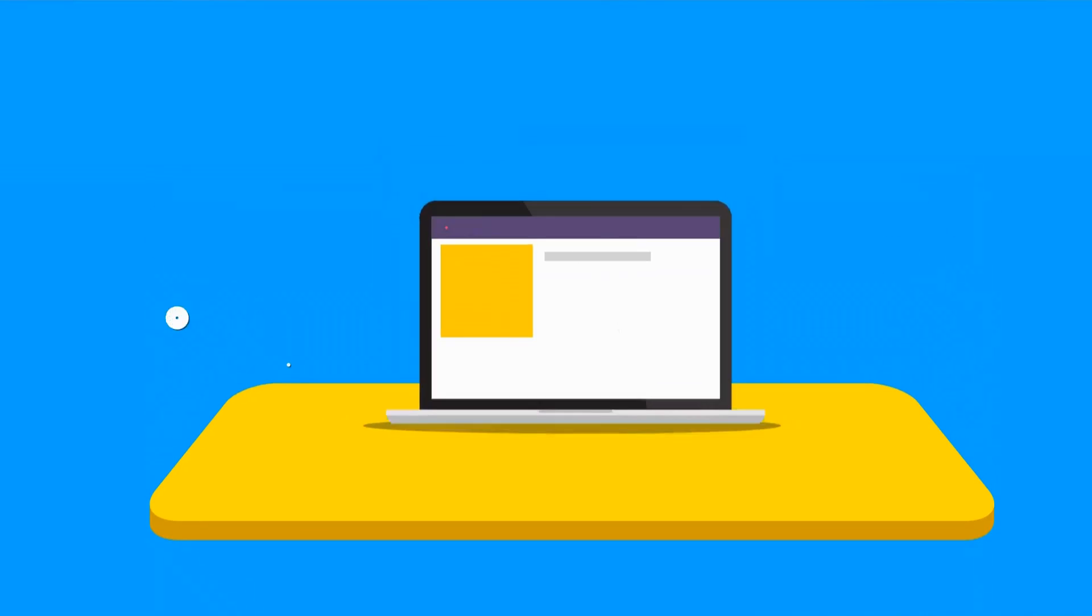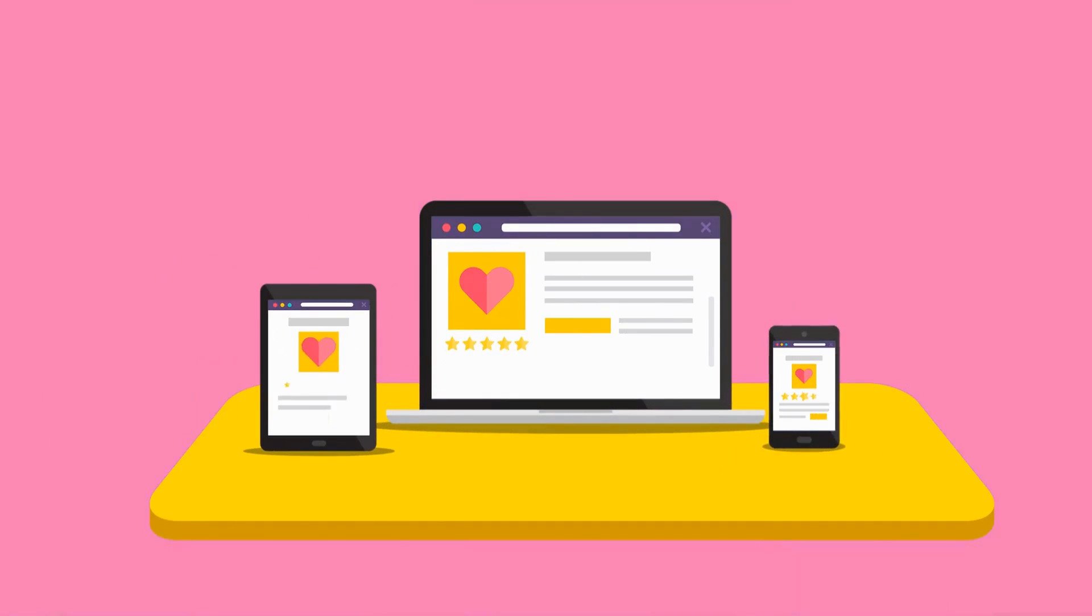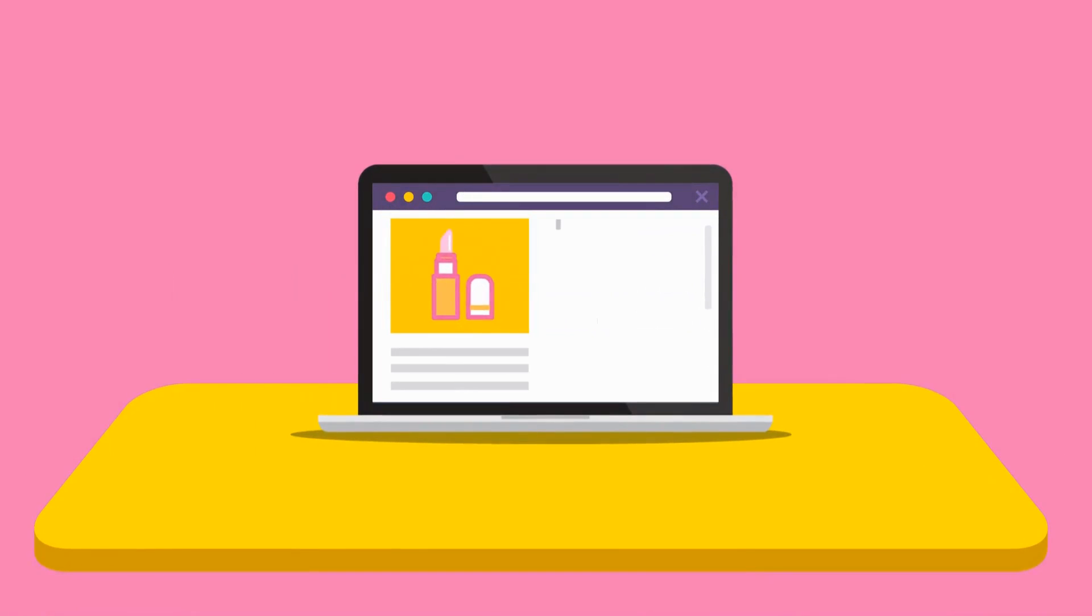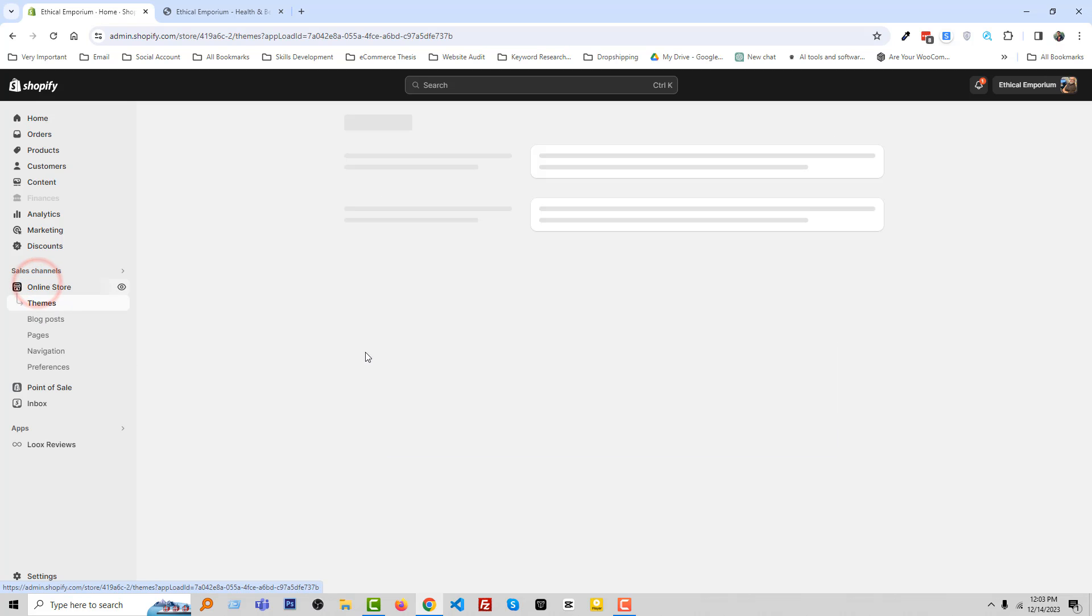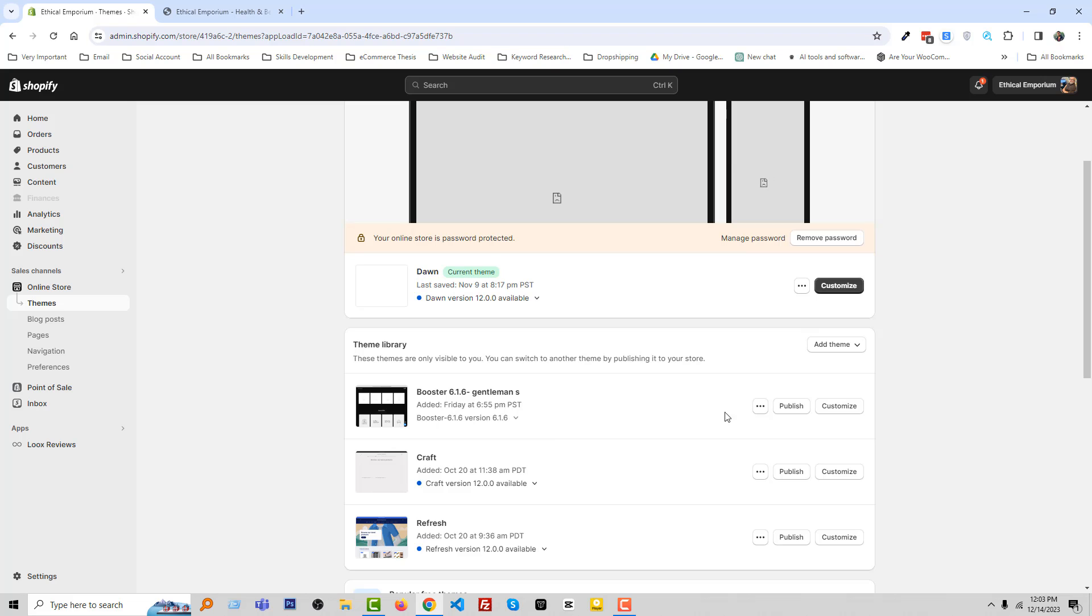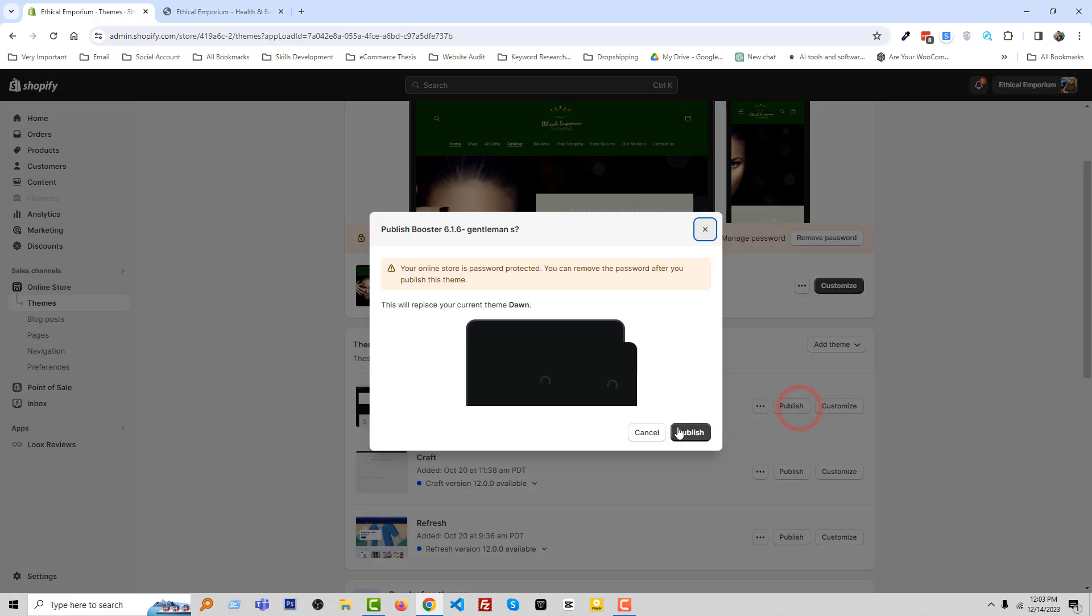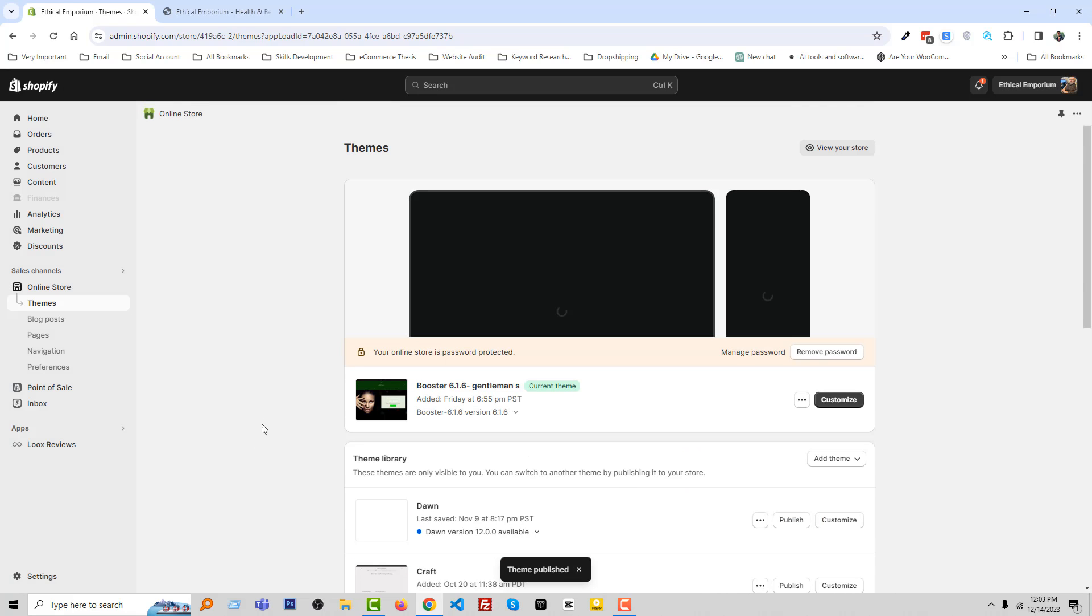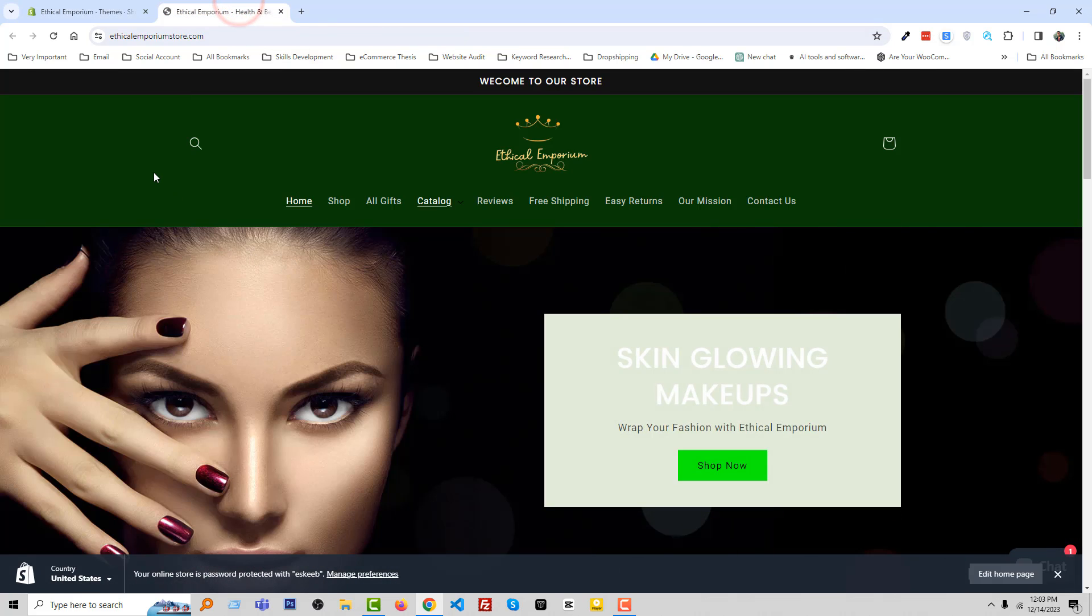So let's get started. First of all, you have to log in your Shopify admin panel, then click Online Store. Then you have to activate or publish the Booster theme. So I'm going to click on the Publish. Okay, we have published the Booster theme.